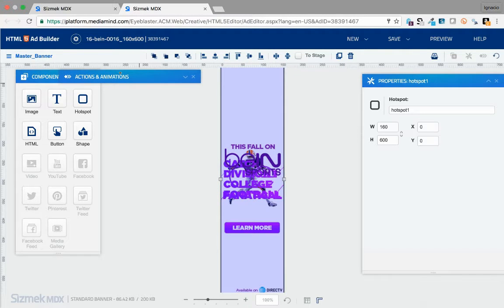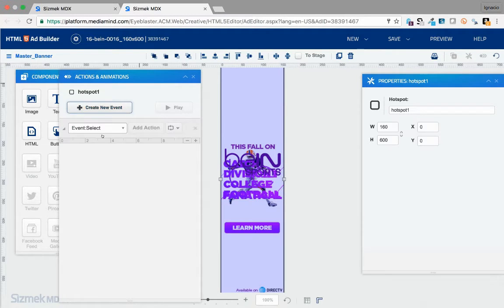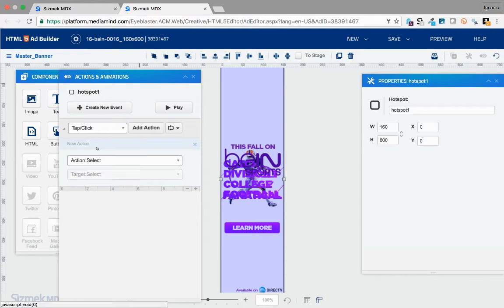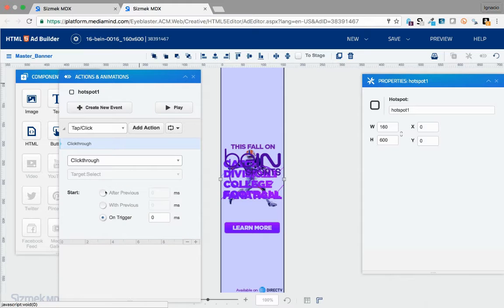Now click on your hotspot, open the Actions and Animations panel, and create a new event. The event will be Tab/Click and the action will be Clicked. After this, all you have to do is save.